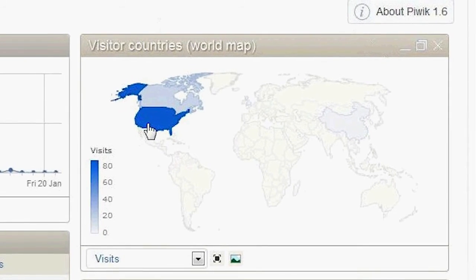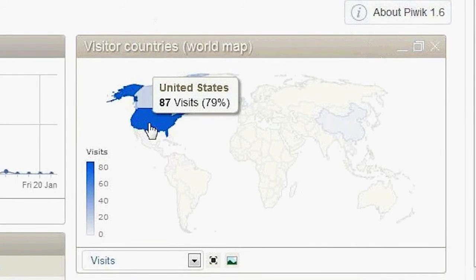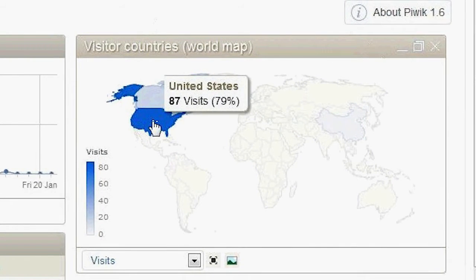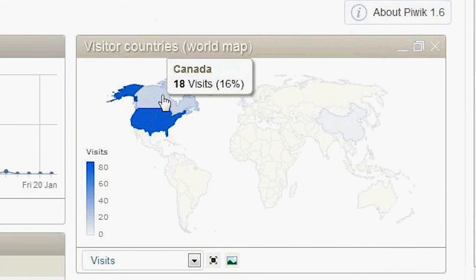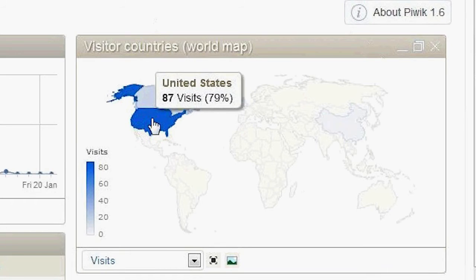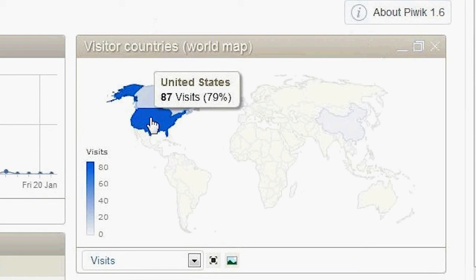And you can move your mouse over to show more of a detailed result. So in the U.S., we had 87 visits, which is 79% of the campaign, and 18 visits, which is 16%.